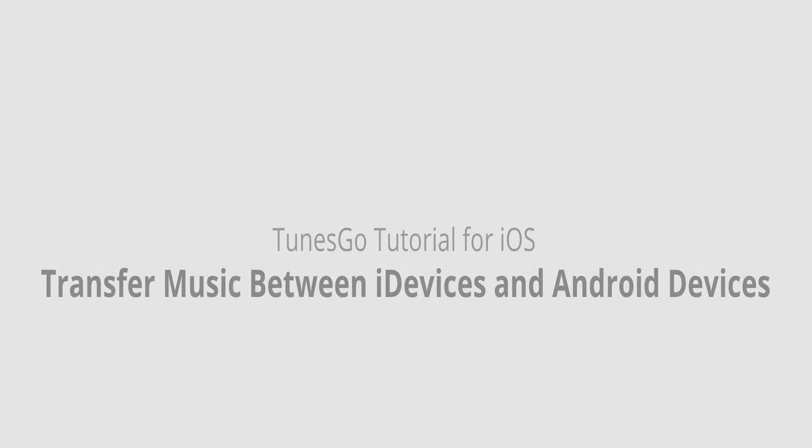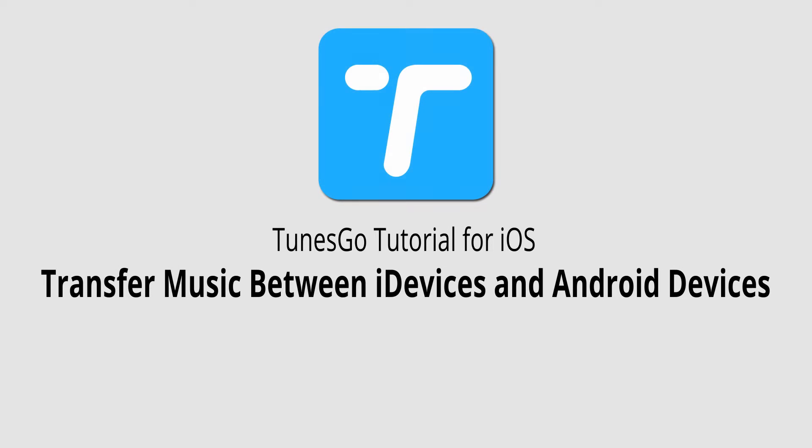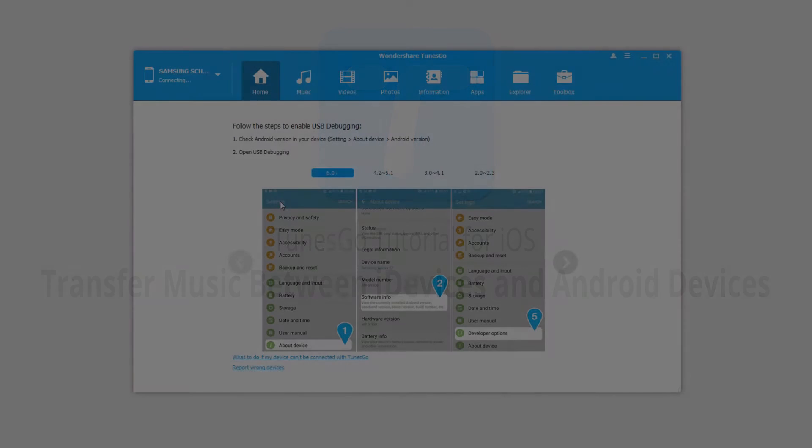Hello everyone, in this video I'll be showing you how to transfer music between iDevices and Android devices using Wondershare Tunes Go.